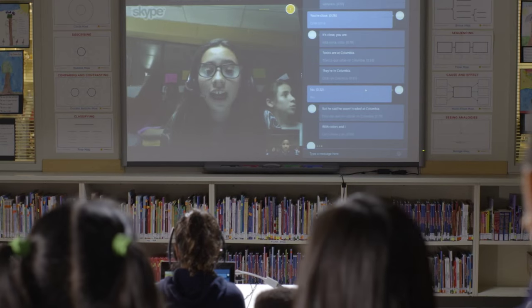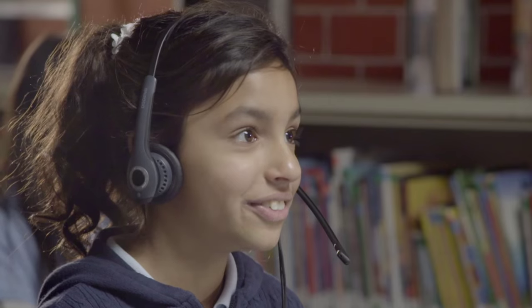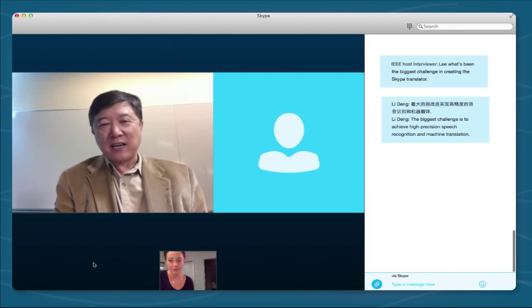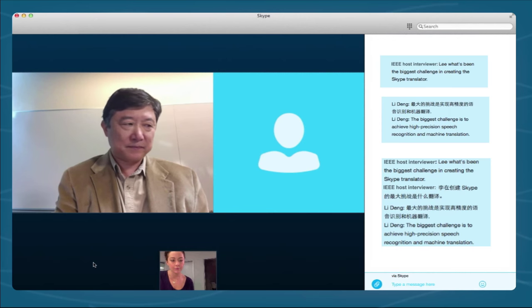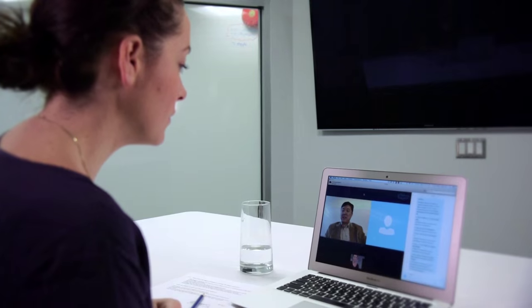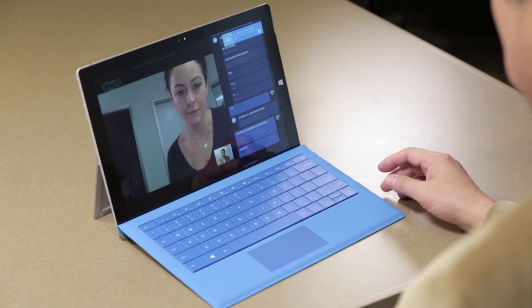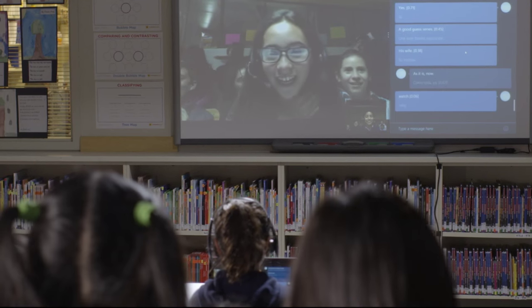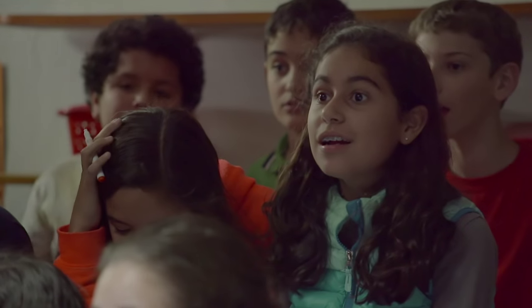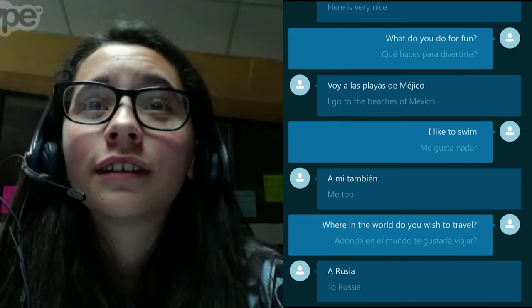There's another recent development that couldn't exist without signal processing and machine learning. Li Deng and the team at Microsoft came up with this translator. With this, he spoke with me in his native Mandarin. What's been the biggest challenge in creating the Skype Translator? The biggest challenge is to achieve high precision speech recognition and machine translation. Speech recognition is a key signal processing problem, and machine learning has been applied to it with greatly improved accuracy. Where in the world would you like to travel? To Russia. And you? Everywhere.